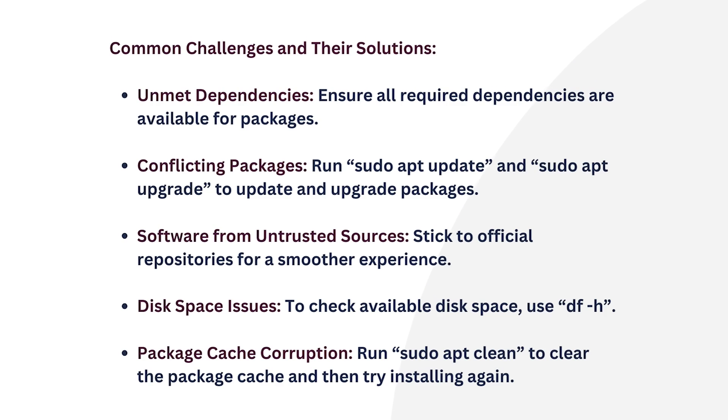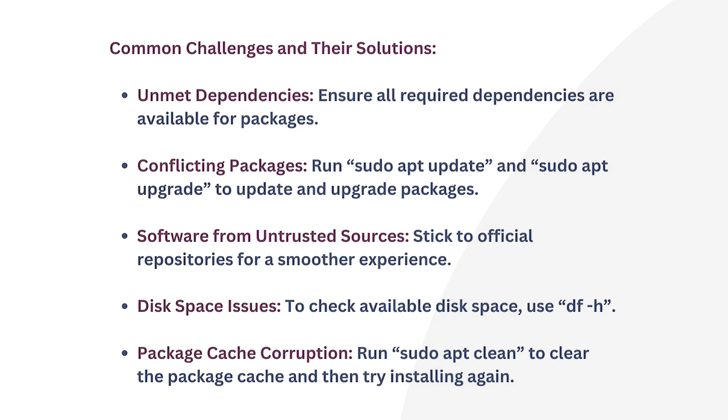And finally, number five, package cache corruption. Sometimes the package cache can become corrupted. Run sudo apt clean to clear the package cache and then try installing again.